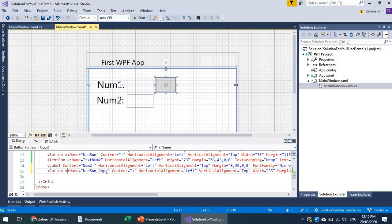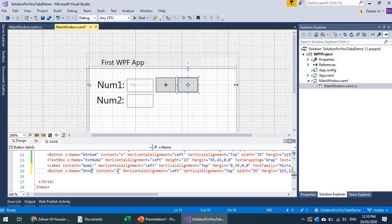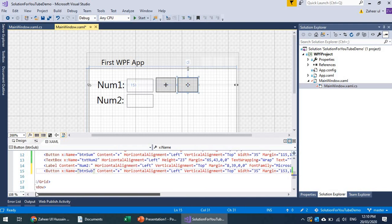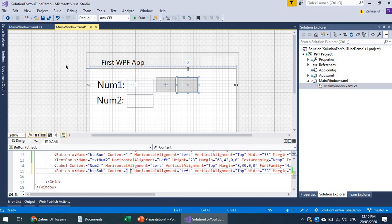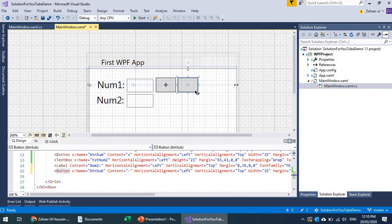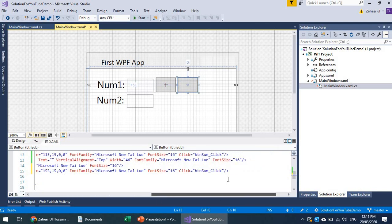Now we have another operator — subtract. I'll name it the subtract operator. Notice it is currently targeting the same event handler as the sum button. Both buttons are attached to the same callback function, btn_sum_click. Double-clicking a button opens its editing mode, so to access the event handler I'll navigate from the properties.